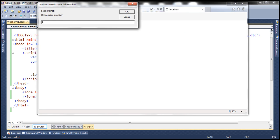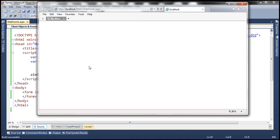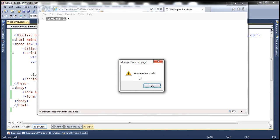Let's pass an even number — it says 'your number is even'. Let's reload the web form, pass an odd number, and it says 'your number is odd'.